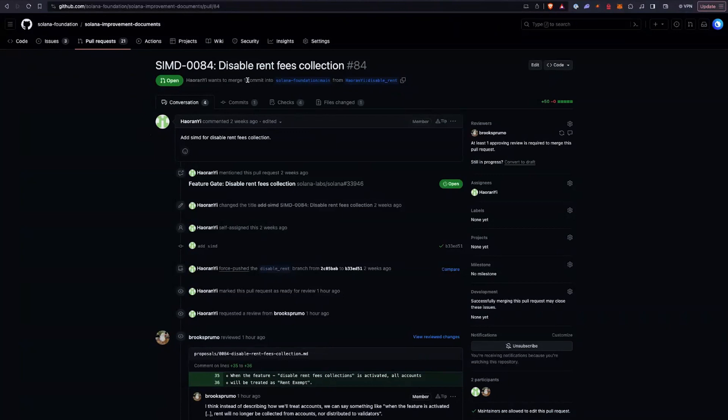SIMD 84. This SIMD is actually super interesting — there's been a proposal to remove all of the rent collection within the Solana runtime. Originally when Solana was created, you had to pay for rent up front for all the data you're storing on chain. Eventually that went away, and now when you create new accounts you have to pay two years worth of rent up front. There's a small number of really old accounts on the blockchain that are no longer rent exempt, and rent has been slowly collected from them, but as those accounts dwindle there's a feature that will let us remove that section of code from the codebase.